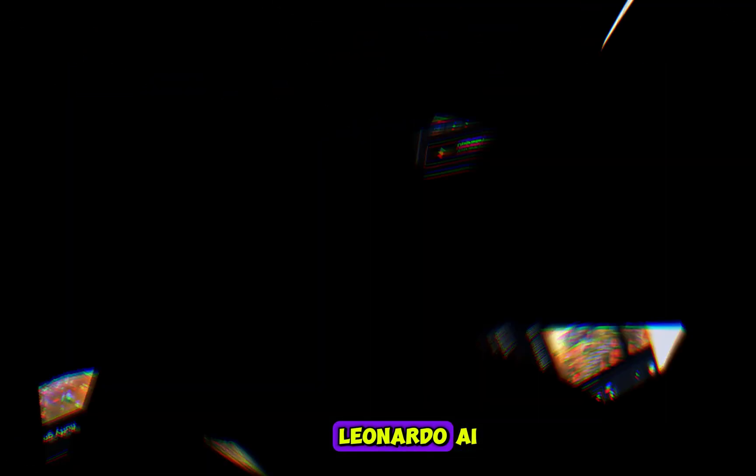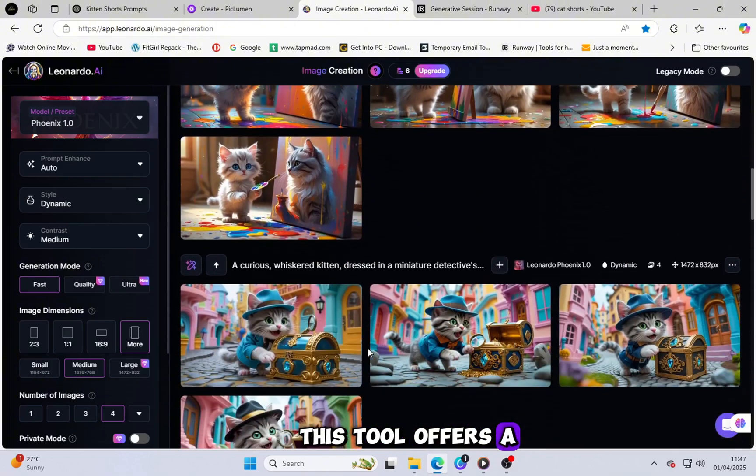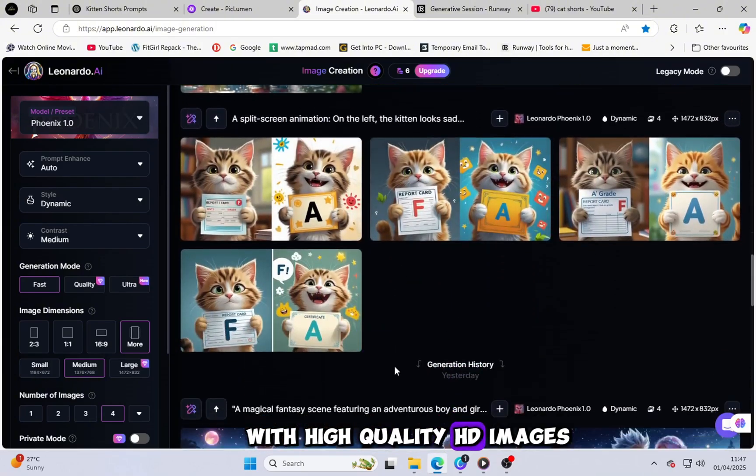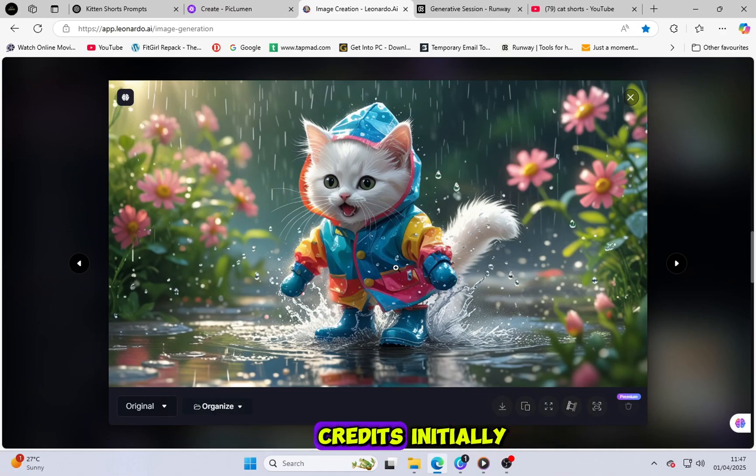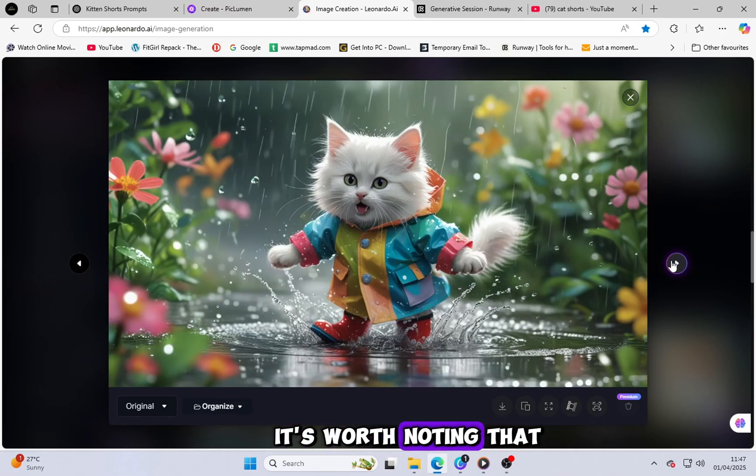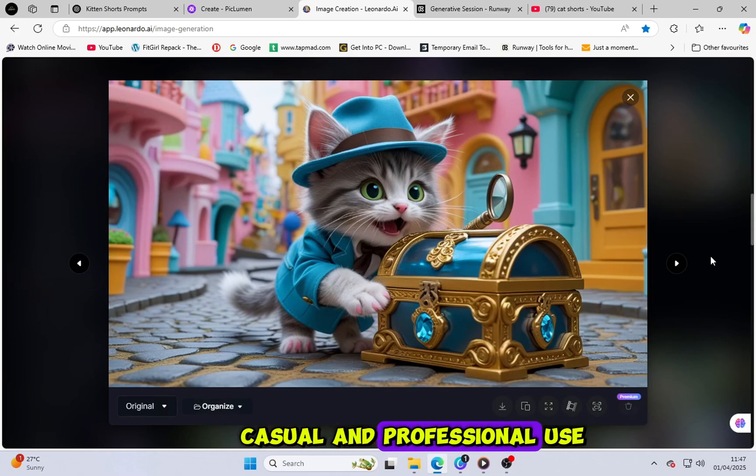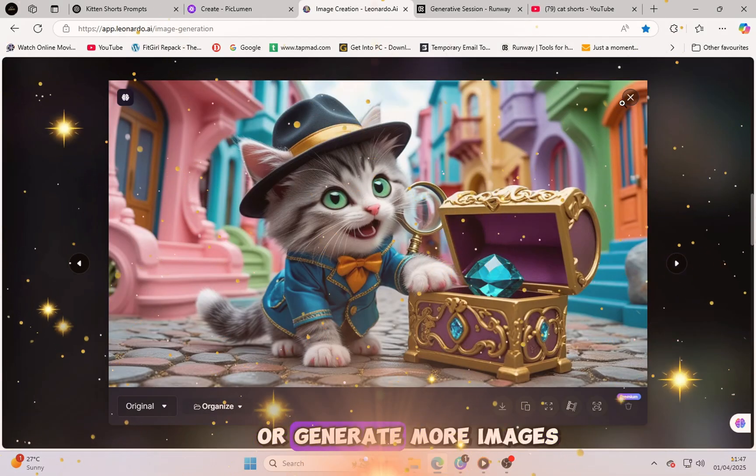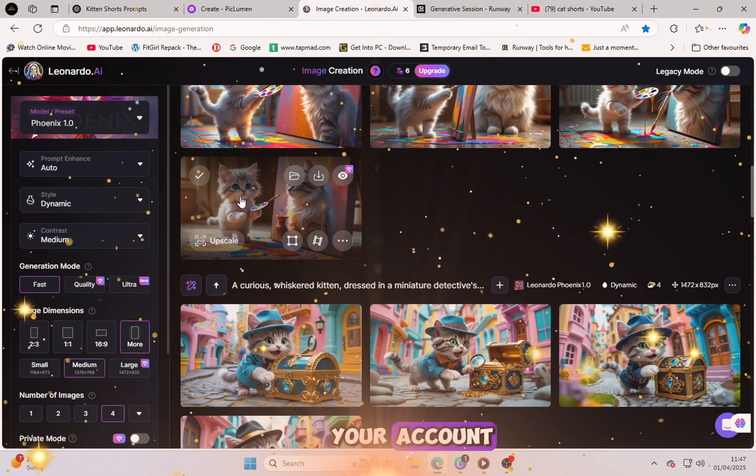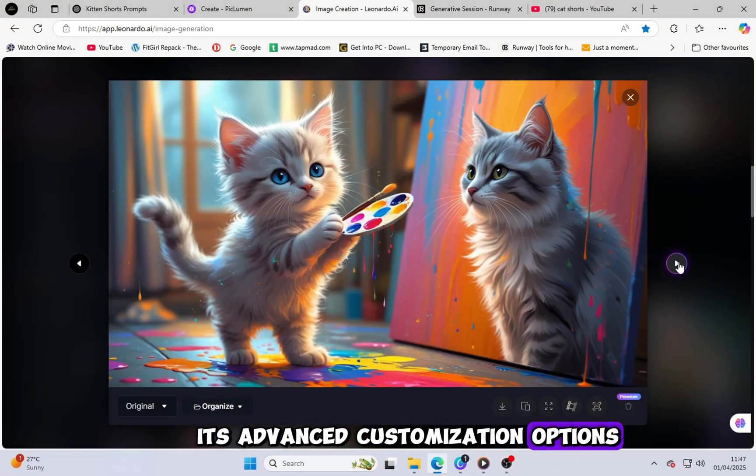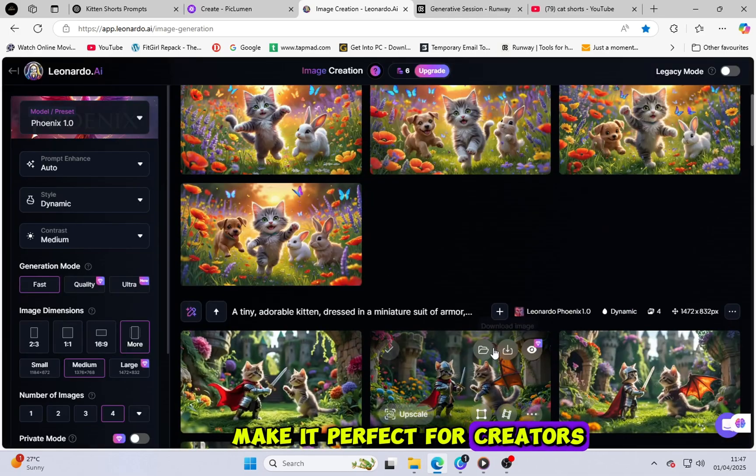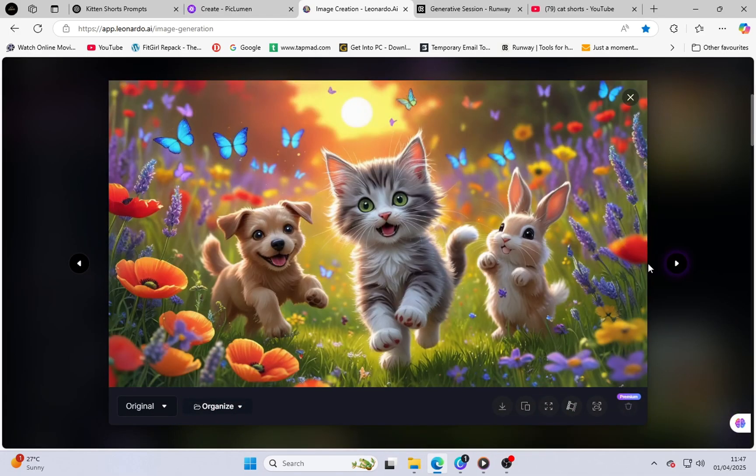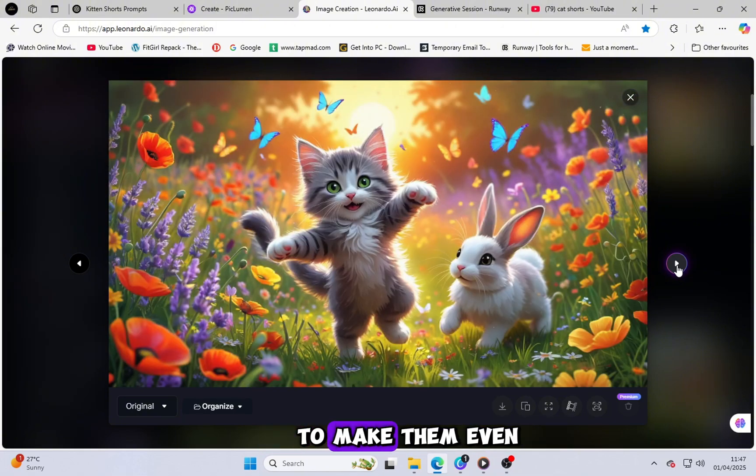Leonardo AI. This tool offers a more sophisticated experience with high-quality HD images. Although it provides free credits initially, it's worth noting that Leonardo AI is designed for both casual and professional use. If you want to access premium features or generate more images, you can easily upgrade your account. Its advanced customization options make it perfect for creators who want more control over the style and details of their images. It's also great for enhancing existing images to make them even more attractive.